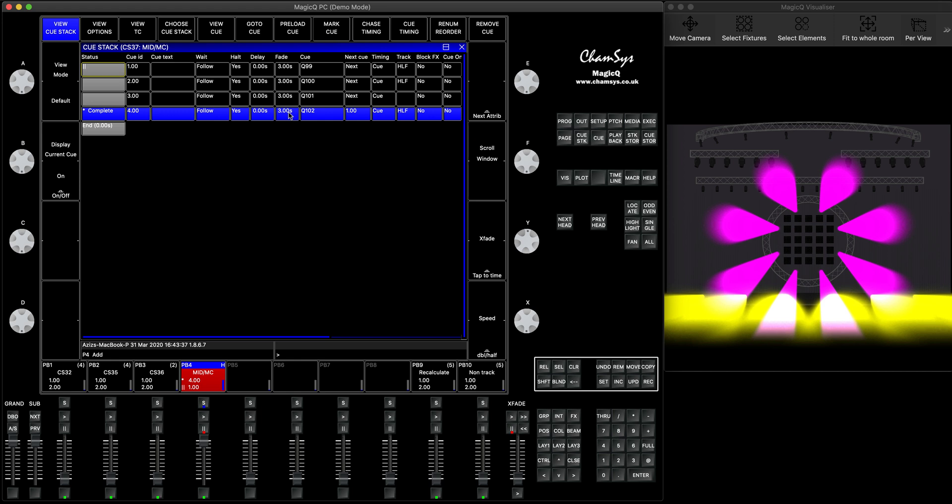By default, the move in dark time is actually three seconds. As of one of the recent beta updates we actually added the move when dark option where you can actually select the default